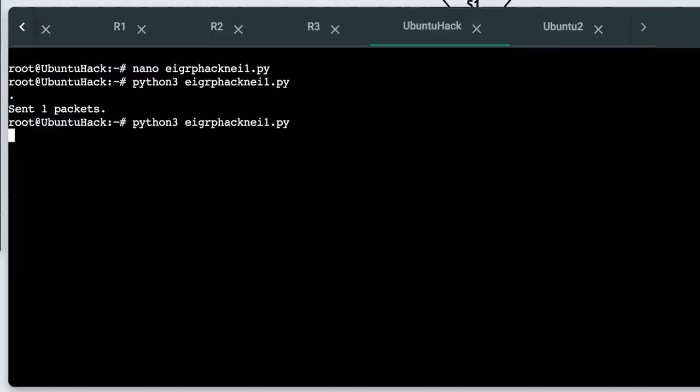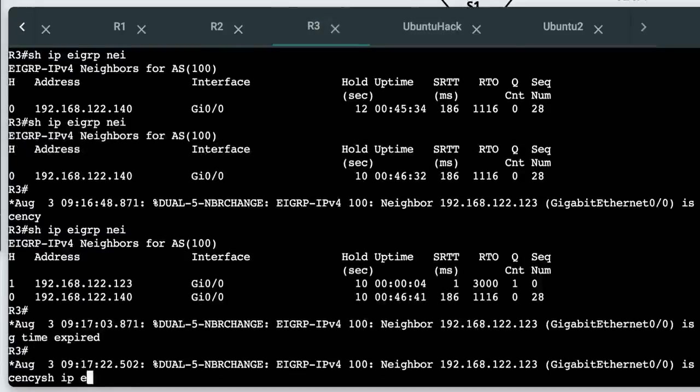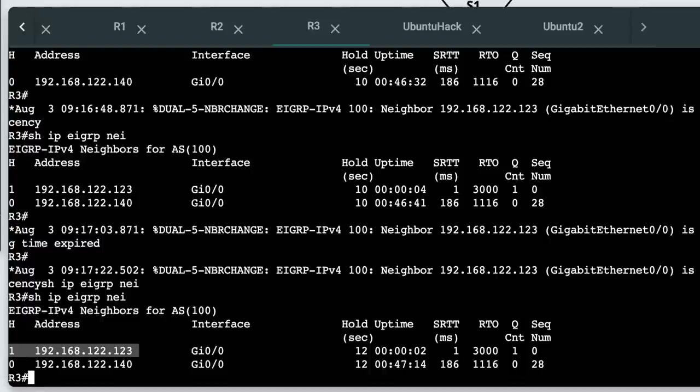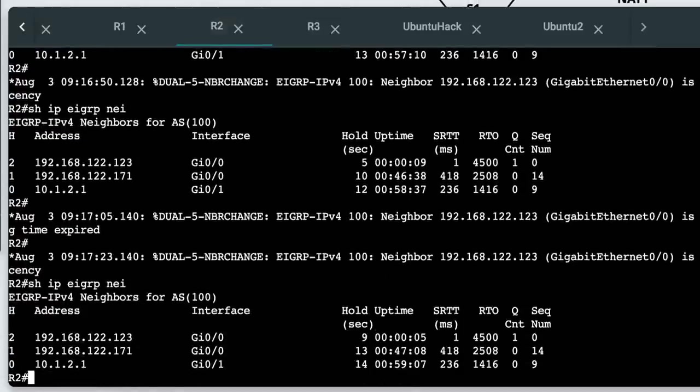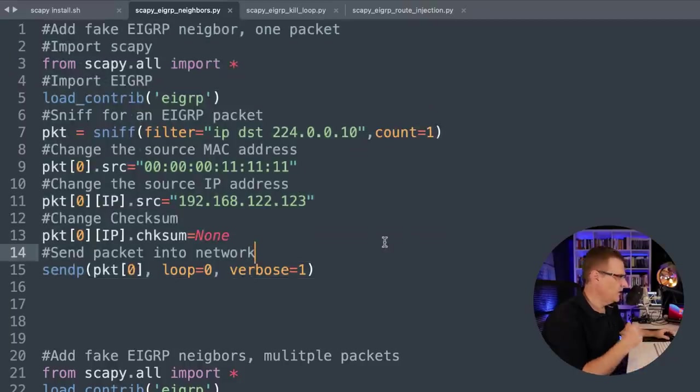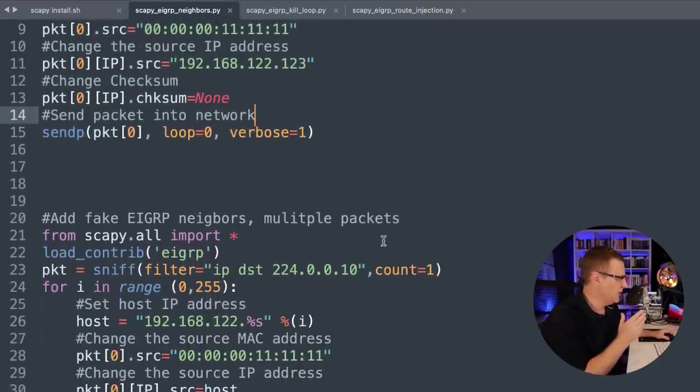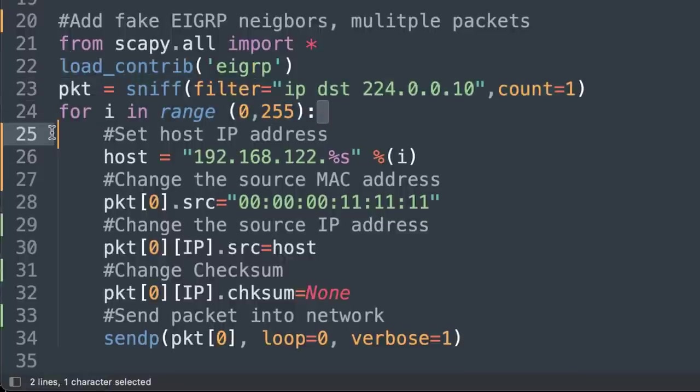Now that expires after a while, but I could run the script again. So neighbor relationship is back on router three and router two. That was a very simple script. Now let's expand it. All I'm going to do to expand it is use a for loop.